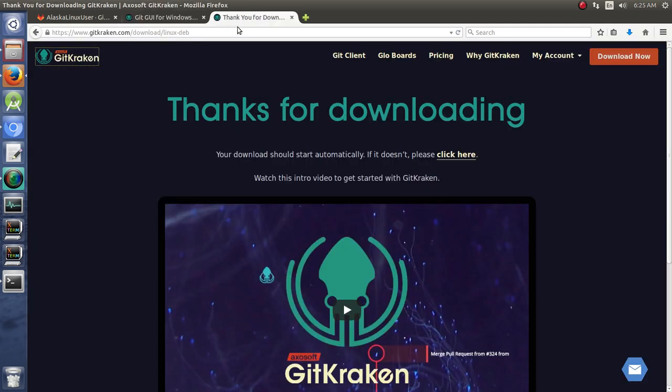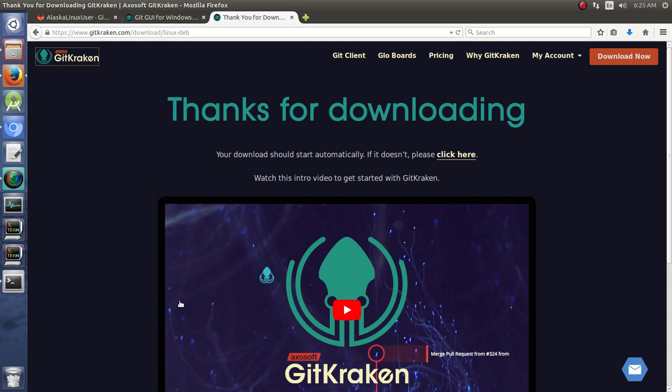You click on it, and there is a really cool instructional video if you want to watch that. It's probably more useful than my instructional video, but I'm going to be targeting specifically the things we're going to be using instead of everything that you can do with GitKraken.